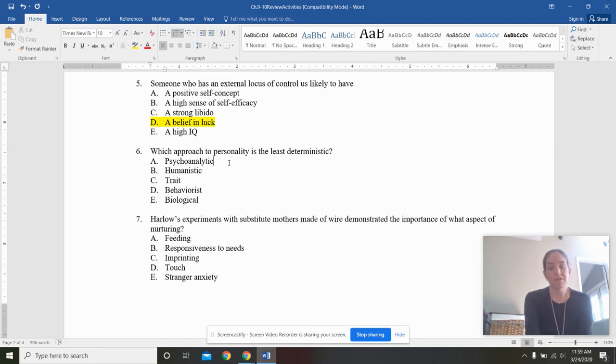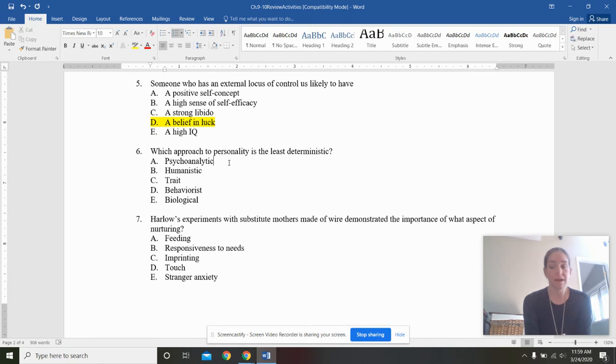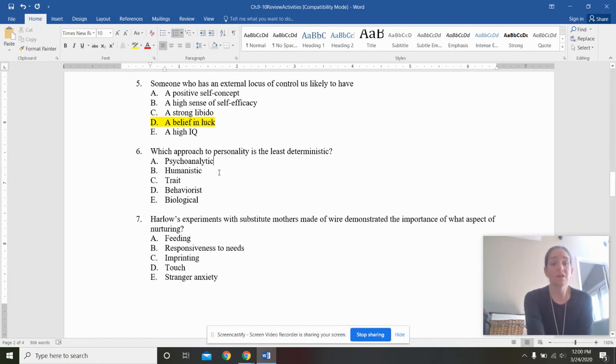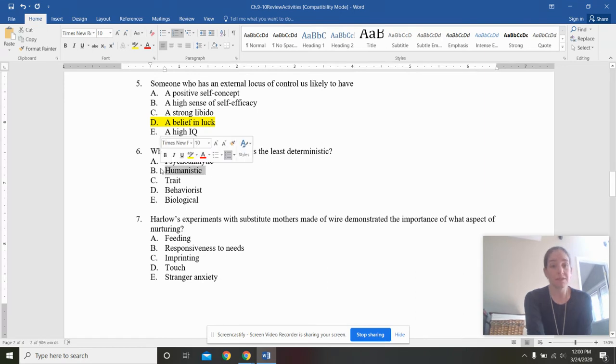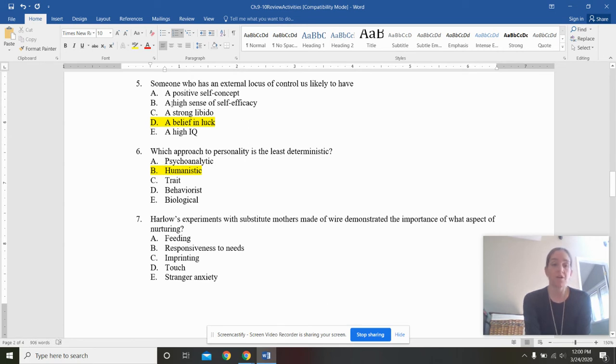Which approach to personality is the least deterministic? I've thrown this word around in class a lot. I think it's important to understand. Deterministic means that it's set. That you're incapable of changing it yourself. So, we know that the least deterministic would be humanistic, because humanists say, it's not you, man. It's the world, man. And you could be anything you want to be.